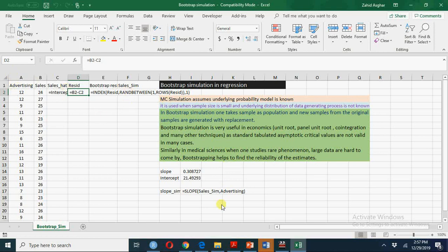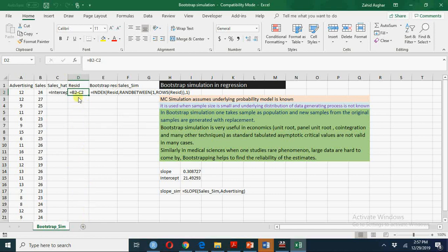Every time we will have a new slope which we call slope simulated and the main point is that this sample of residuals will be considered as population from which we will keep on generating sample of size 20 again and again.